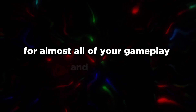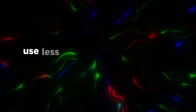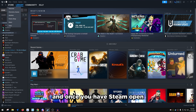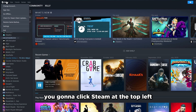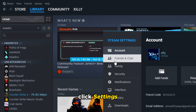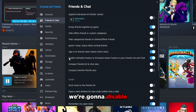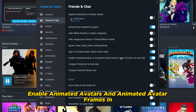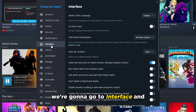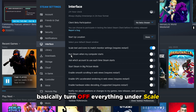Let's set up Steam to use less system resources while you're playing. Open up Steam, click Steam at the top left, click Settings, go to Friends & Chat, and disable animated avatars and animated avatar frames in your friends list and chat. Then go to Interface and turn off everything under 'Scale text and icons to match monitor settings.'